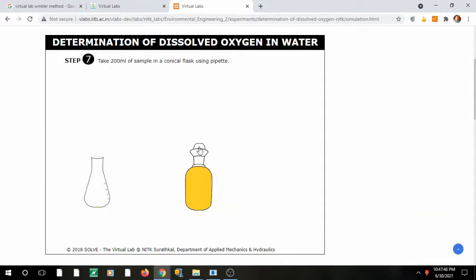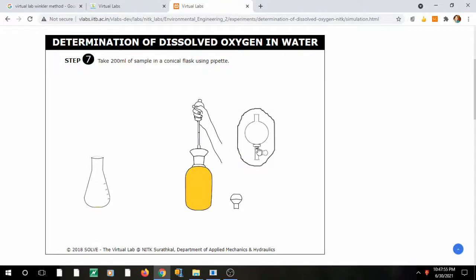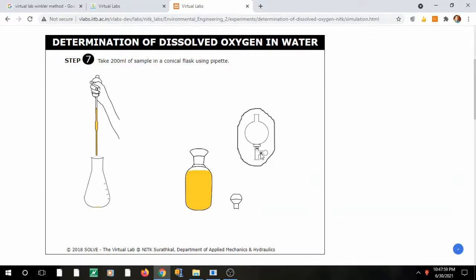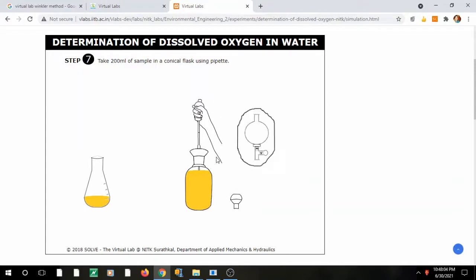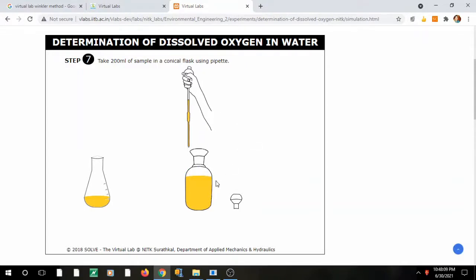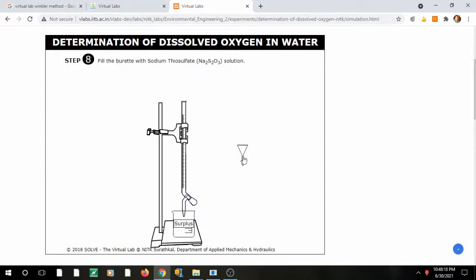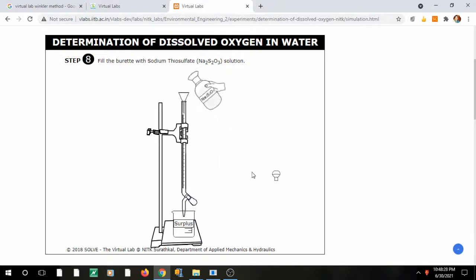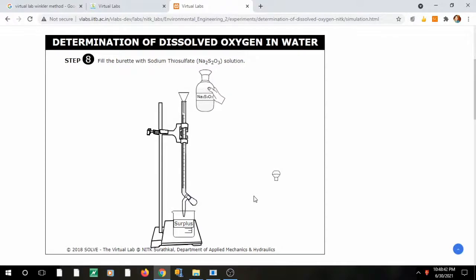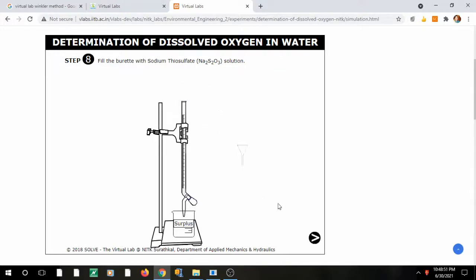Mix the sample to combine the H₂SO₄ properly. Remember H₂SO₄ has two roles: first, to dissolve the precipitate; second, to liberate iodine. Now take 200 ml of this water sample into the conical flask — press the down arrow to release the water sample. Do this twice to get 200 ml total. Your water sample is now ready for titration.